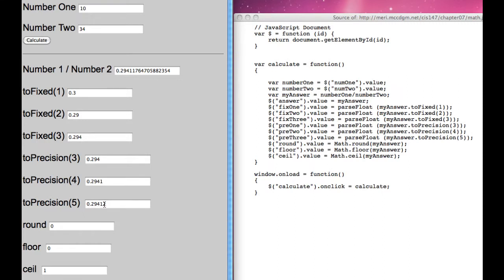So let's take this a little bit differently. This gives us 5 levels of precision. This gives us 4. Let's do 20 divided by 7.38.